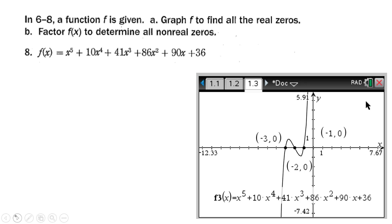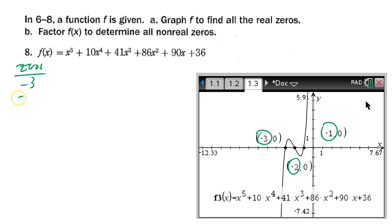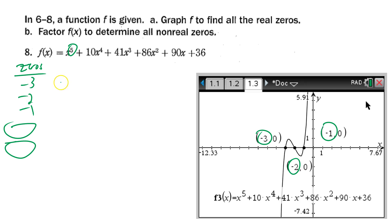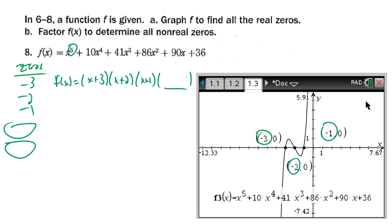One more problem. We graph the function and the zeros appear to be -3, -2, and -1. But the fundamental theorem of algebra says since it's a degree-five polynomial there must be five zeros, so we're missing two complex zeros. Starting the factored form: f(x) = (x+3)(x+2)(x+1) times some quadratic.